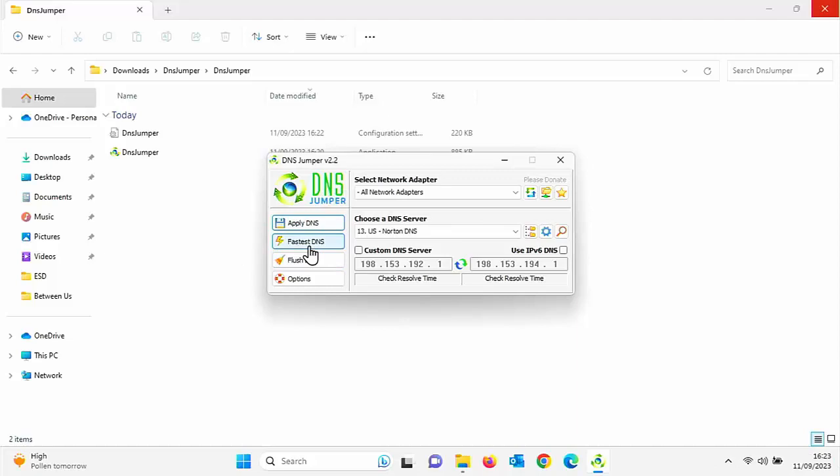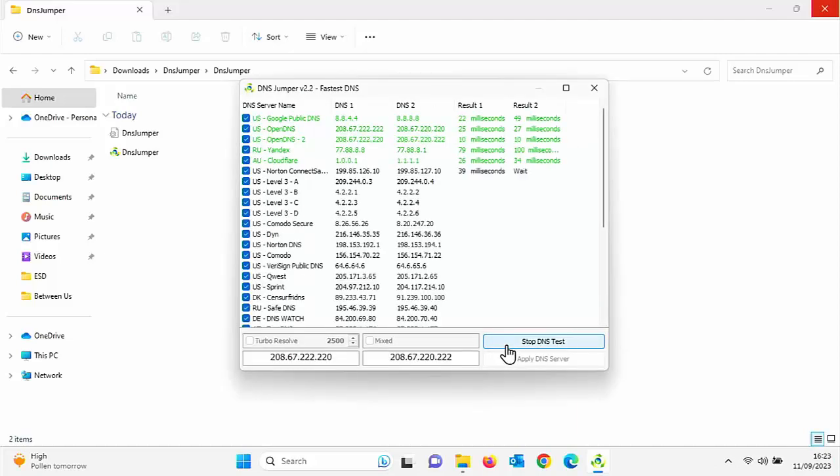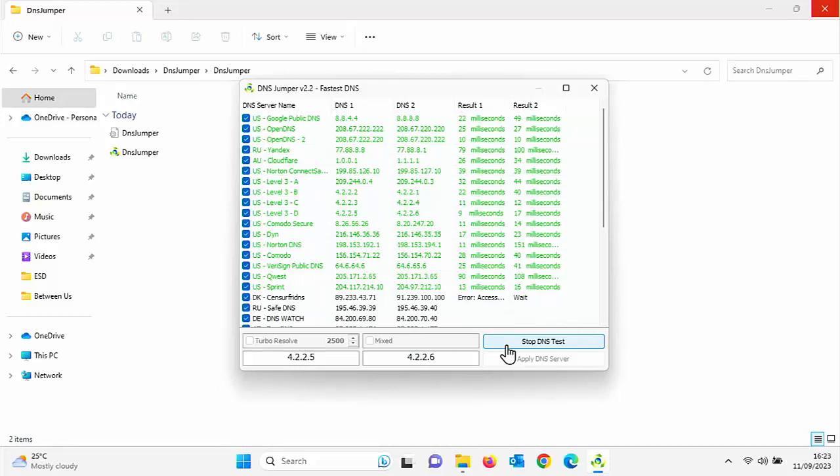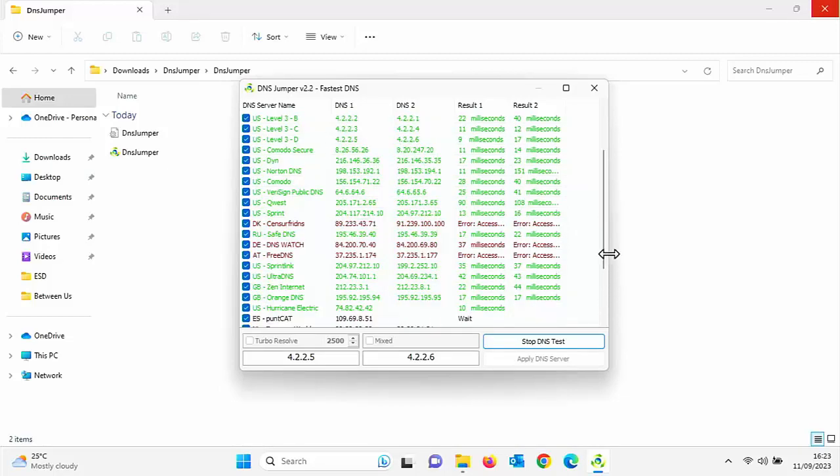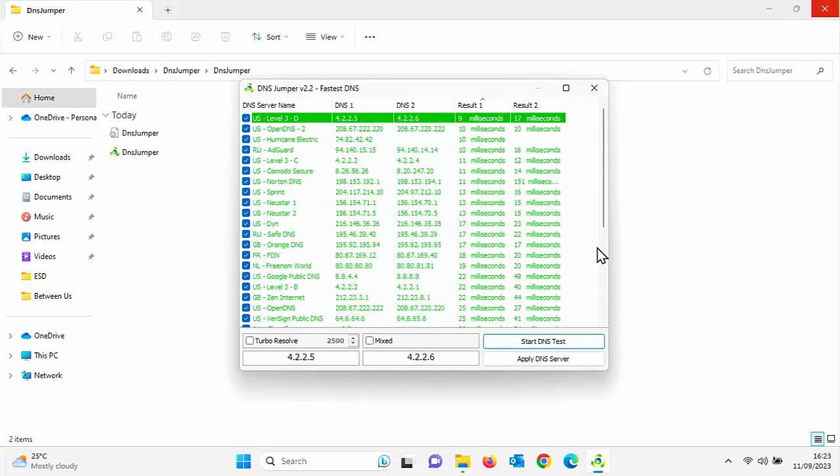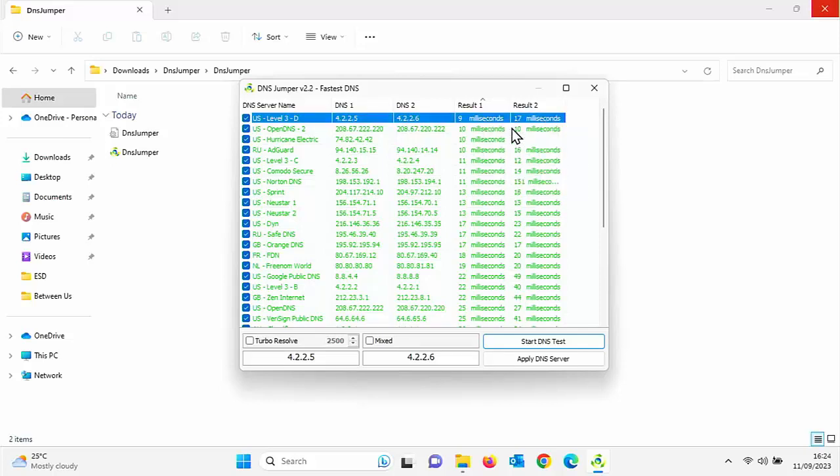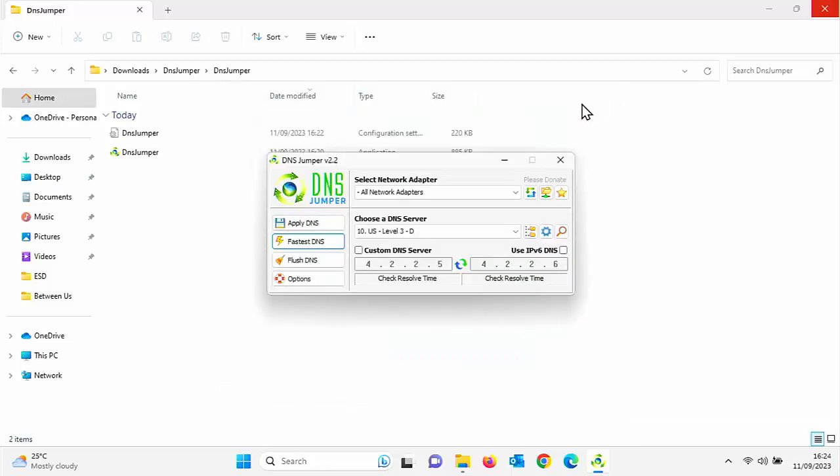It says DNS jumper DNS successfully changed. So that just proves that it has connected. So let's just go back to fastest DNS again. Do a test. Let that run through and just see what DNS servers are coming up as the best now. These could change from time to time. And once it's gone through and checked them all, it will then sort the list into order of best result. And that's the first result. So this time, US level 3D is the fastest. So let's click on that. Click on apply DNS. And there you go. We've got confirmation there that DNS has successfully changed.